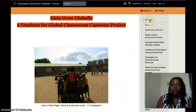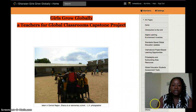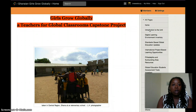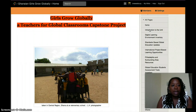First of all, the navigation is on the right-hand side and it shows up on every page. When you go to the site, it opens up on the home page.